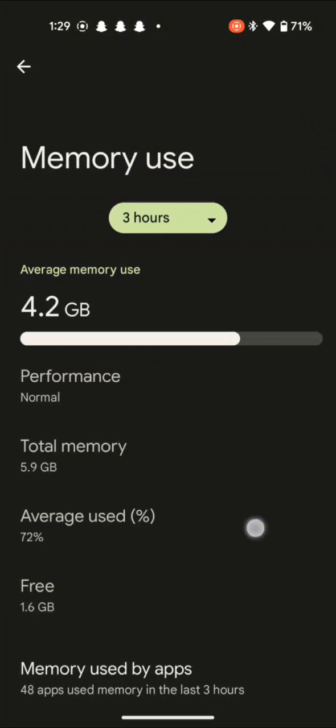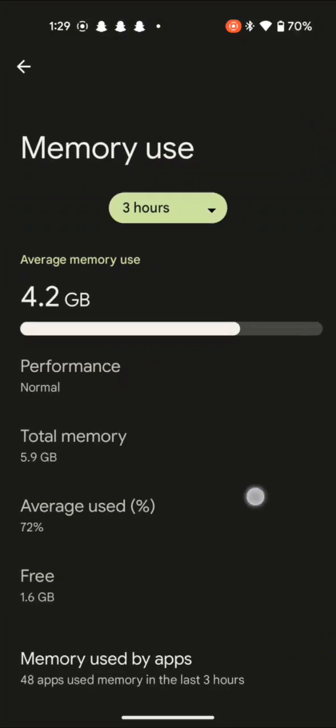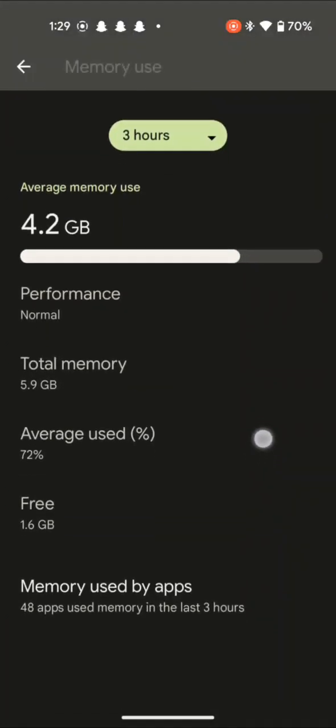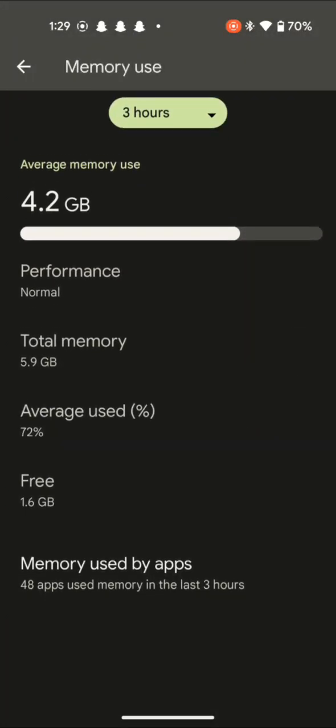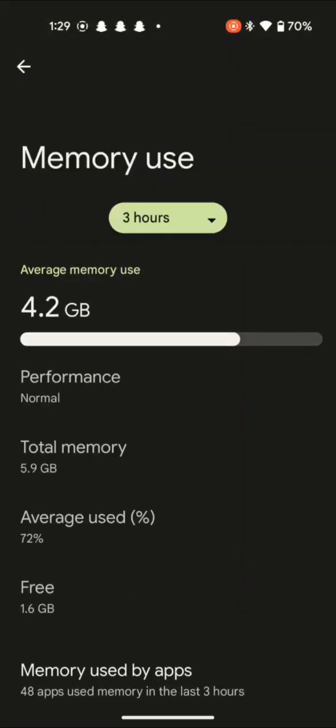My Google Pixel 4a to be specific, and I have 1.6 gigabytes left. Well, here is the total memory, 5.9 gigabytes. That should be it about the RAM.